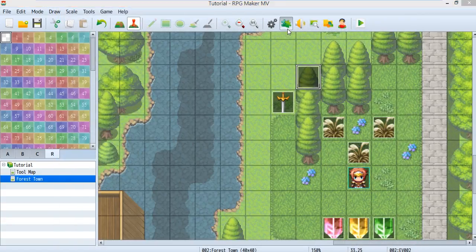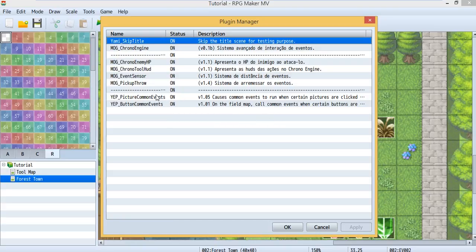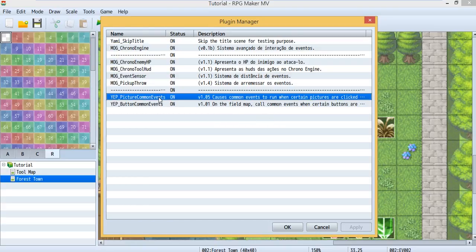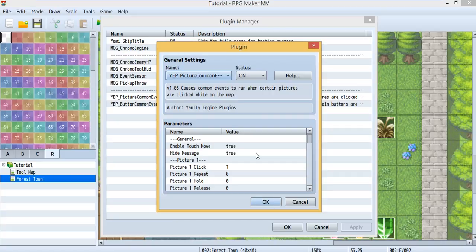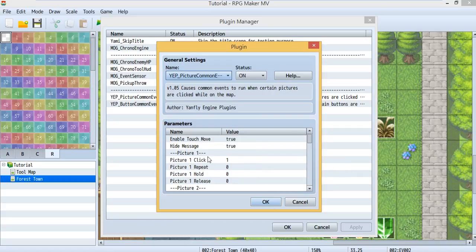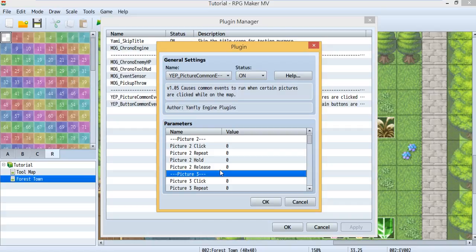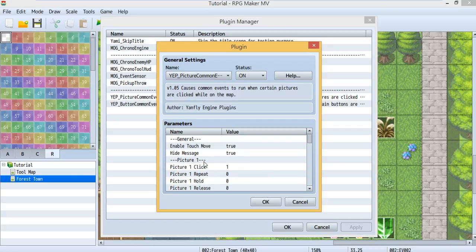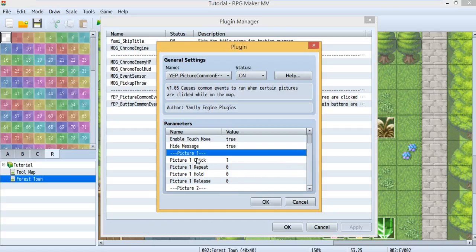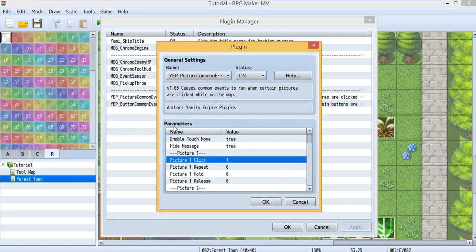Then you go to your plugin manager and check out the picture command event. In here you can see there are a lot of picture 1's, picture 2's, picture 3's, etc. We're using picture 1 and inside picture 1 there will be four choices. I usually use click — that means when you click on the picture it will run something, and this one is your common event 1.